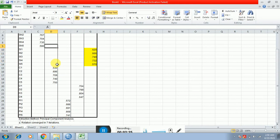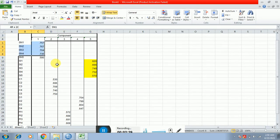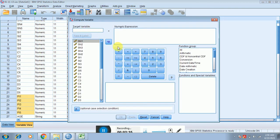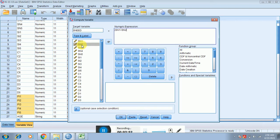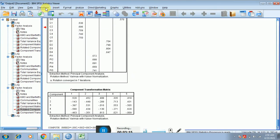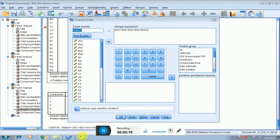Now I'll show you the exact table of the rotated component matrix. You can see SN1 through SN5 are loaded. To transform these variables, click on Transform and then Compute Variable. I'm naming this variable 'social need'. In the numeric expression box, I place a round bracket, double-click each SN item, join them with plus signs to take the average, then divide by the number of items — which is five. Then press OK.